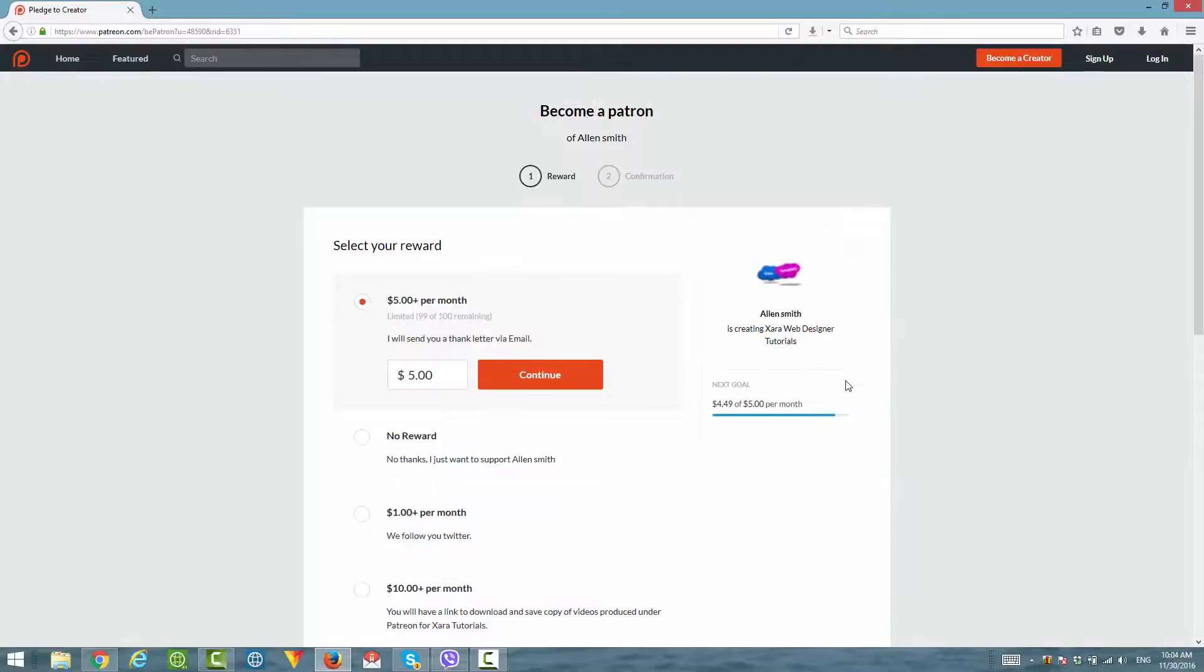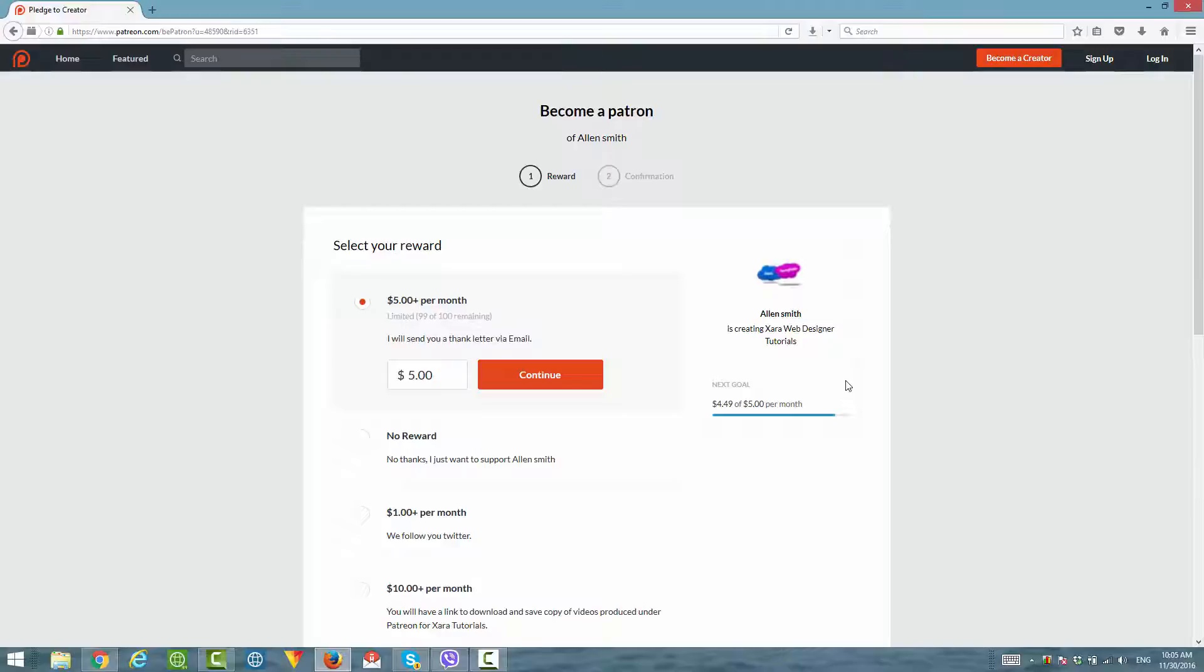After you click on get $5 reward, by default it will select the $5 per month reward. You'll see that it says I will send you a thank you letter via email. So if you pick that particular reward, you'll get a thank you letter either via email or in some cases, I may make a thank you video. The next thing you want to do is click on continue.